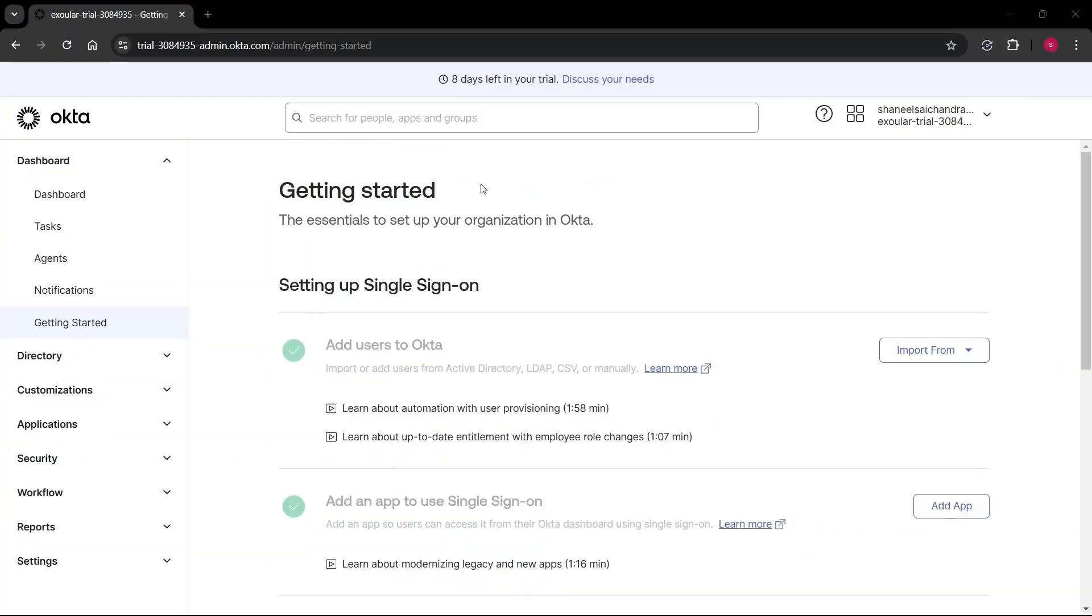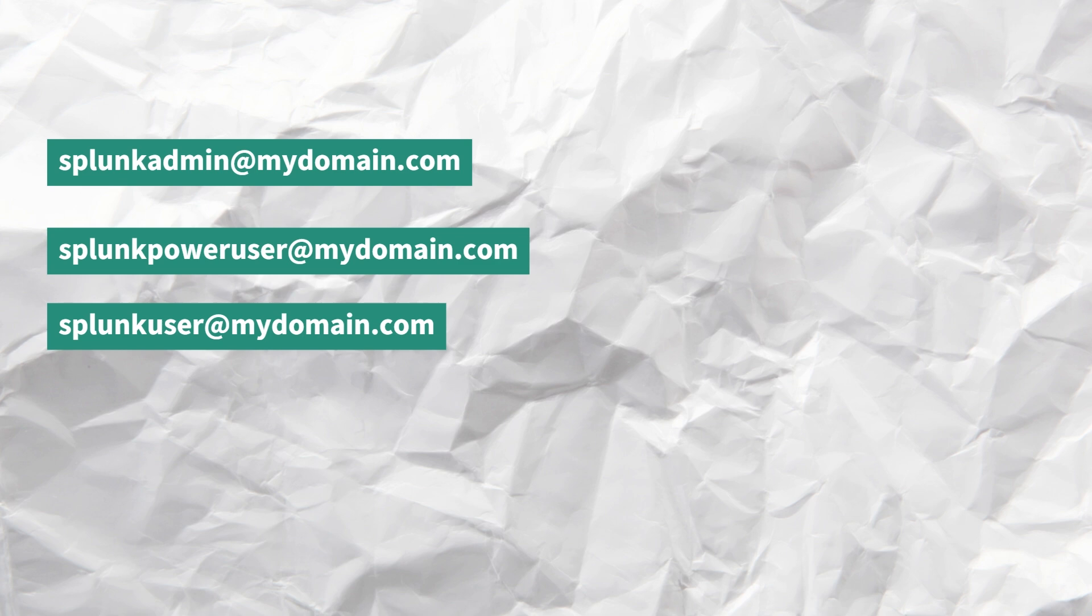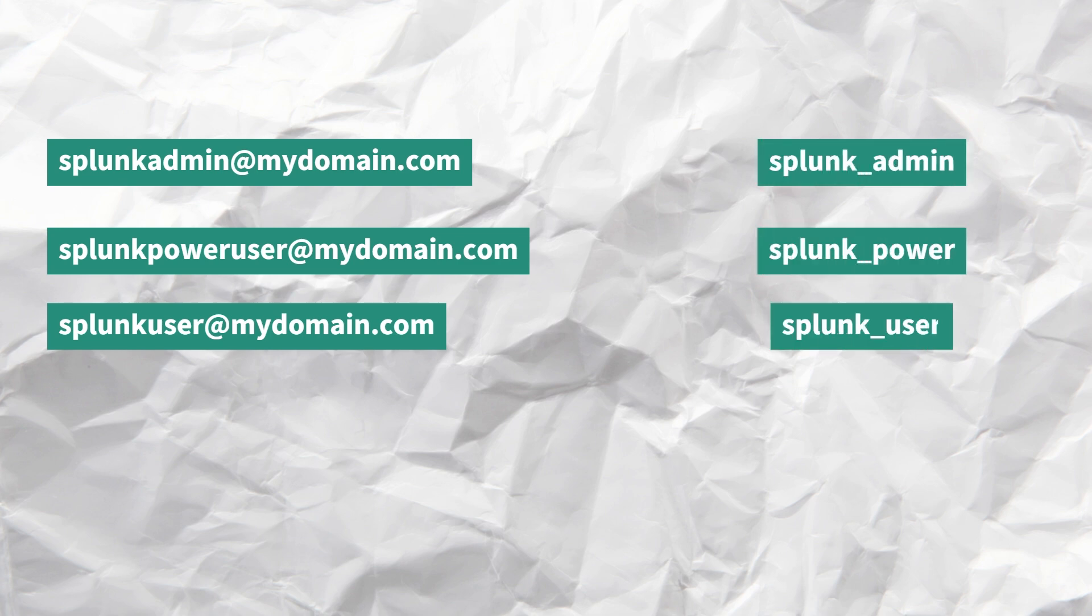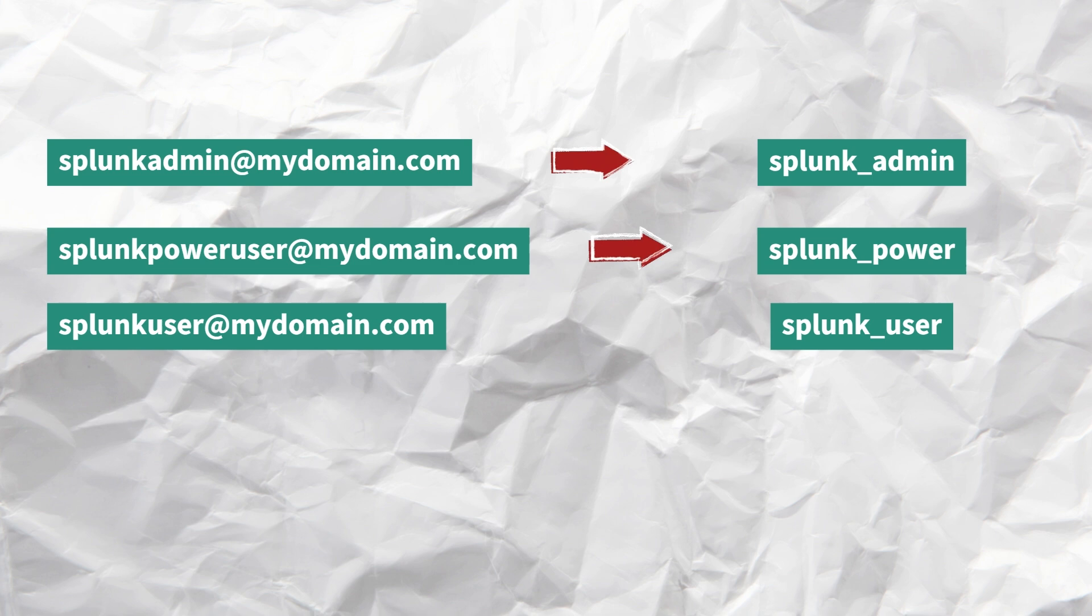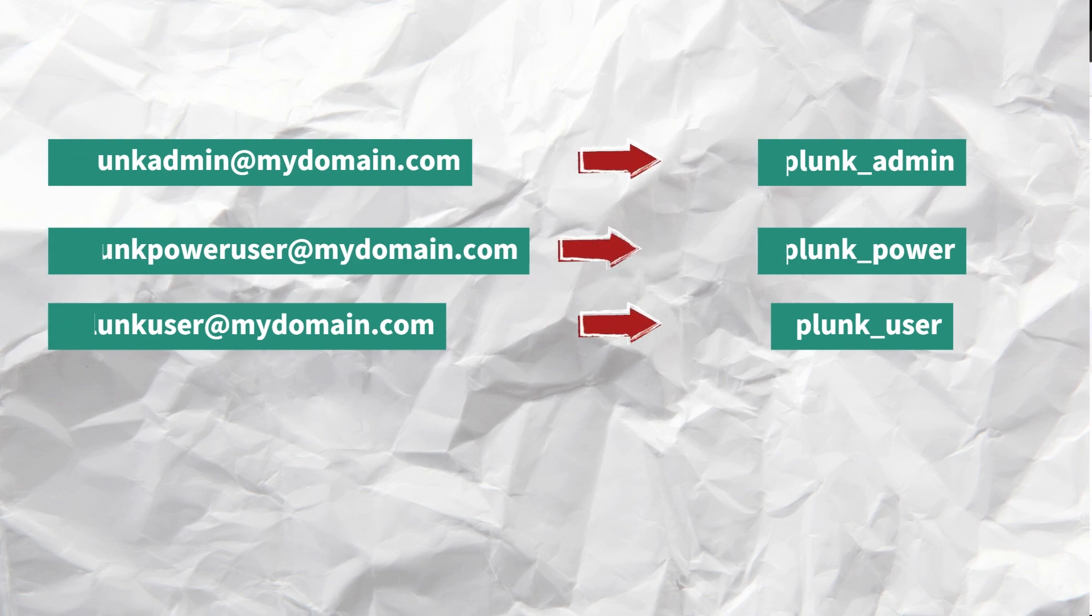First, log into your Okta admin console. Currently in my Okta instance, there are no users except my Okta admin user. So first, we will create some users and groups and assign those users to respective groups. I will create three users called Splunk Admin, Splunk Power User, and Splunk User. And then we'll also create three groups called Splunk_Admin, Splunk_Power, Splunk_User, and then we'll add Splunk Admin User to Splunk_Admin Group, Splunk Power User to Splunk_Power Group, and Splunk User to Splunk_User Group. With this setup, it's easy to maintain and assign roles to users in Splunk.